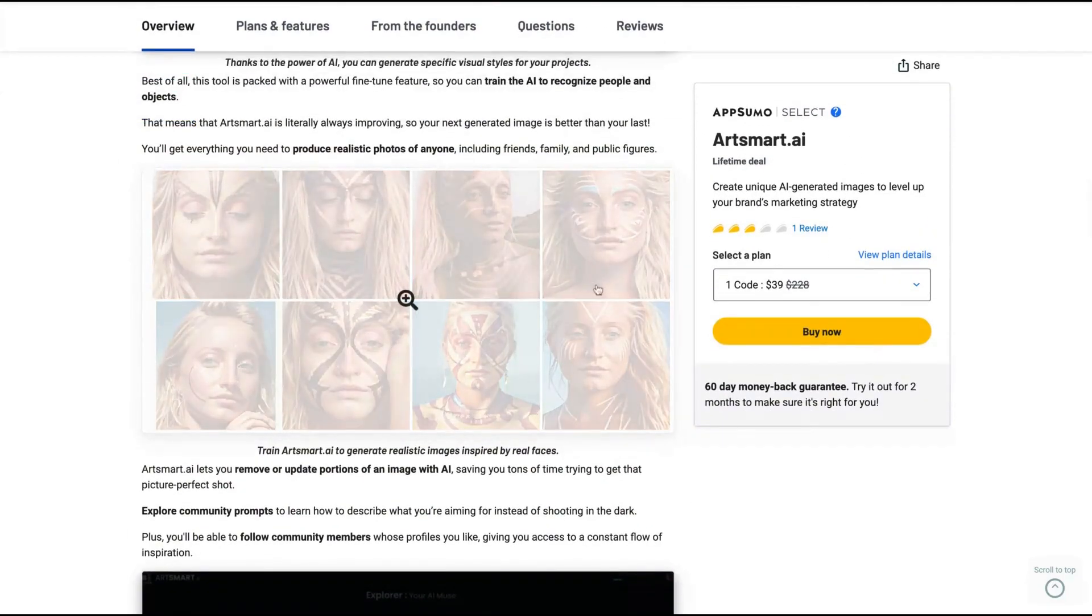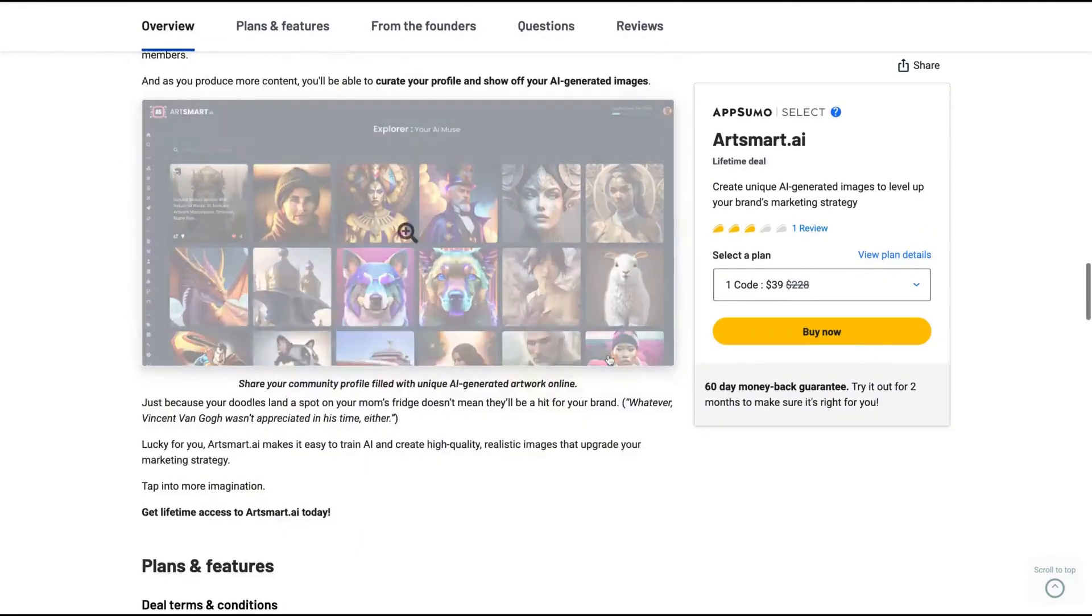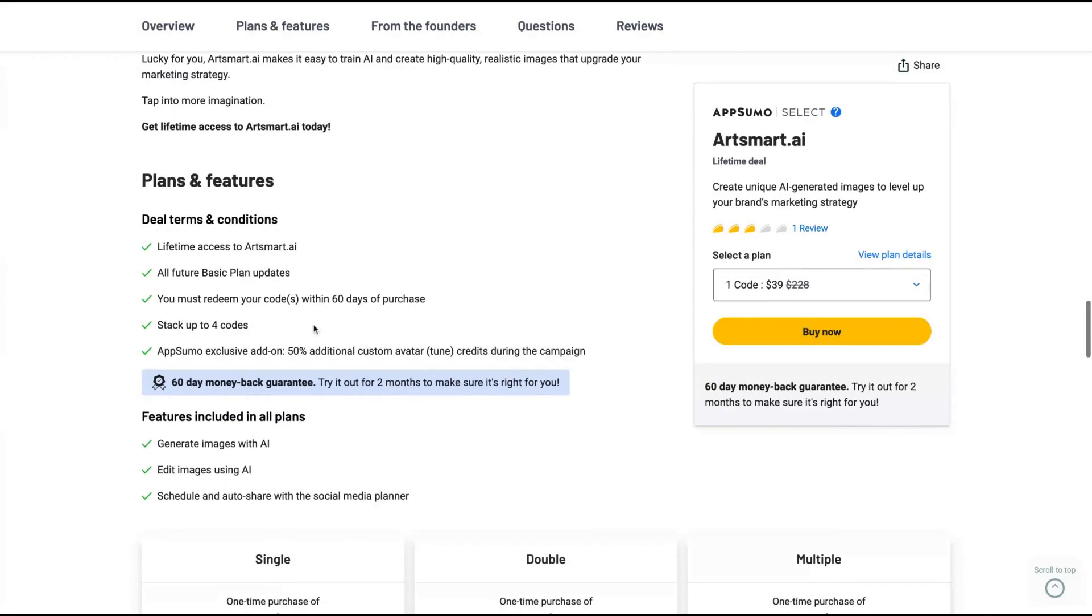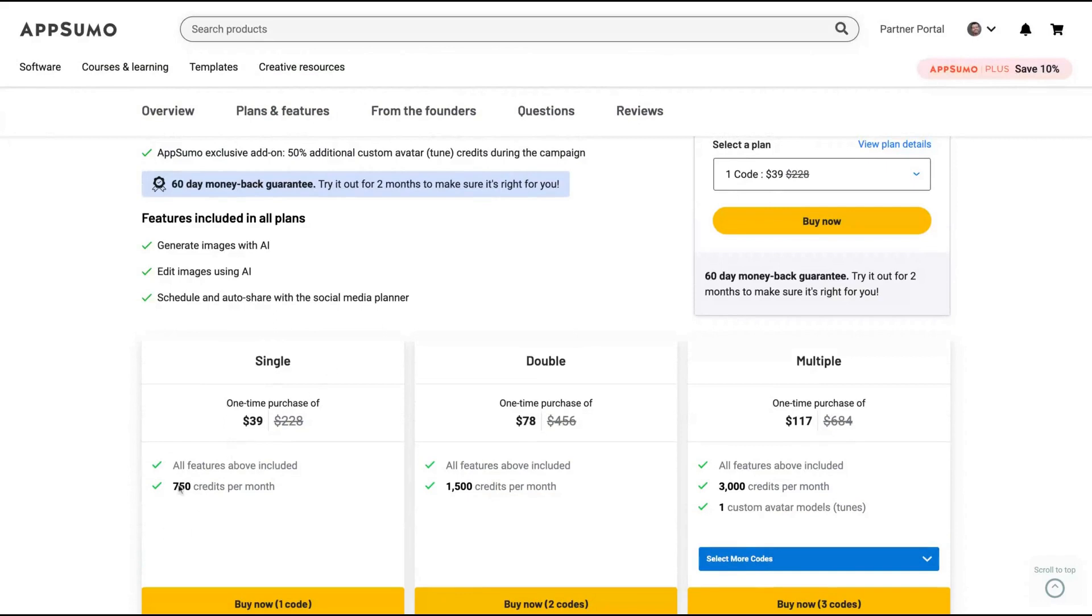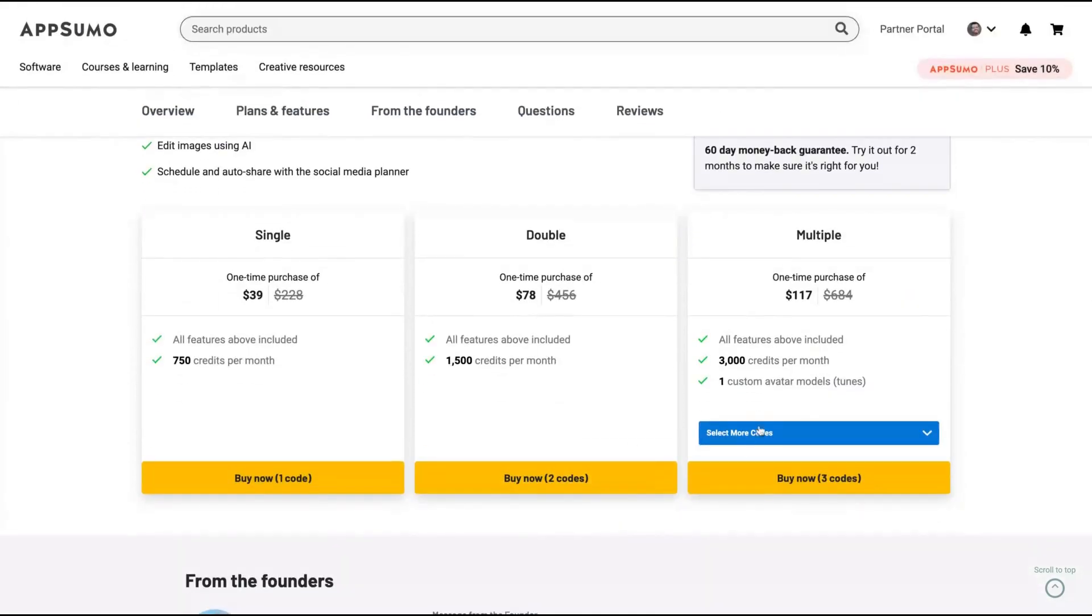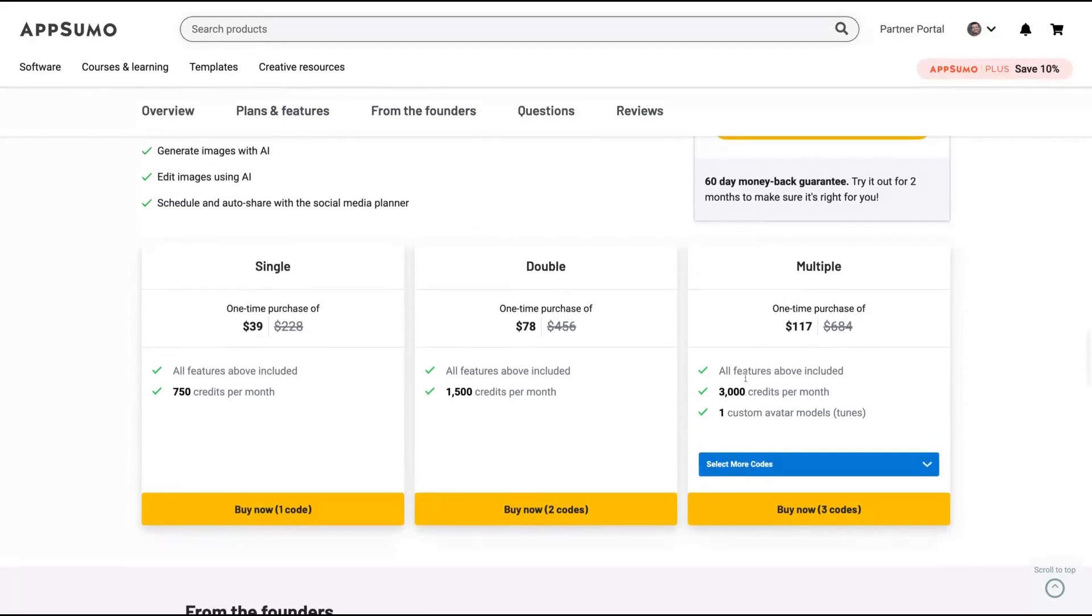You can see some examples here. You're going to get all the future basic plan updates, and you can stack up to four codes. If you buy Tier 1, you get 750 credits per month. If you double it, you get more credits. And if you multiply, you're going to get one custom avatar model.